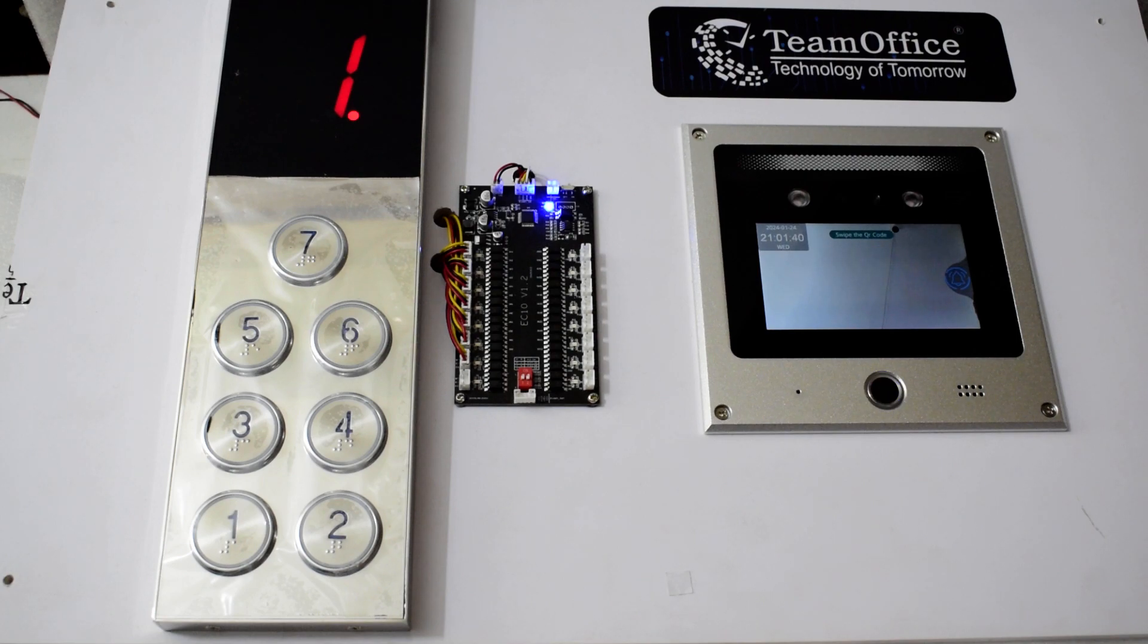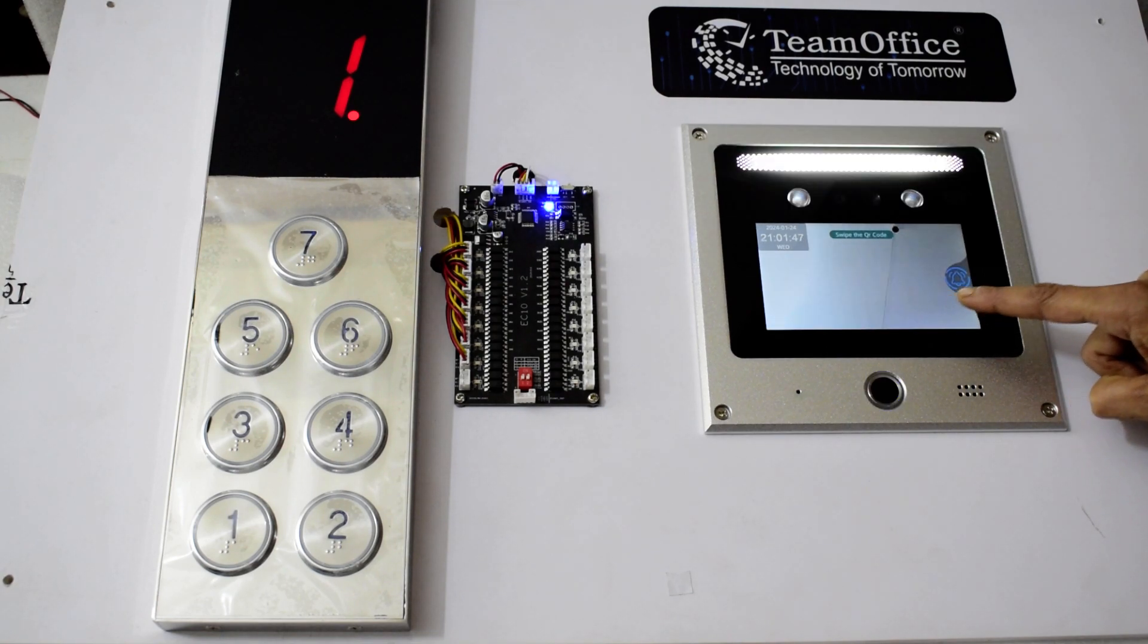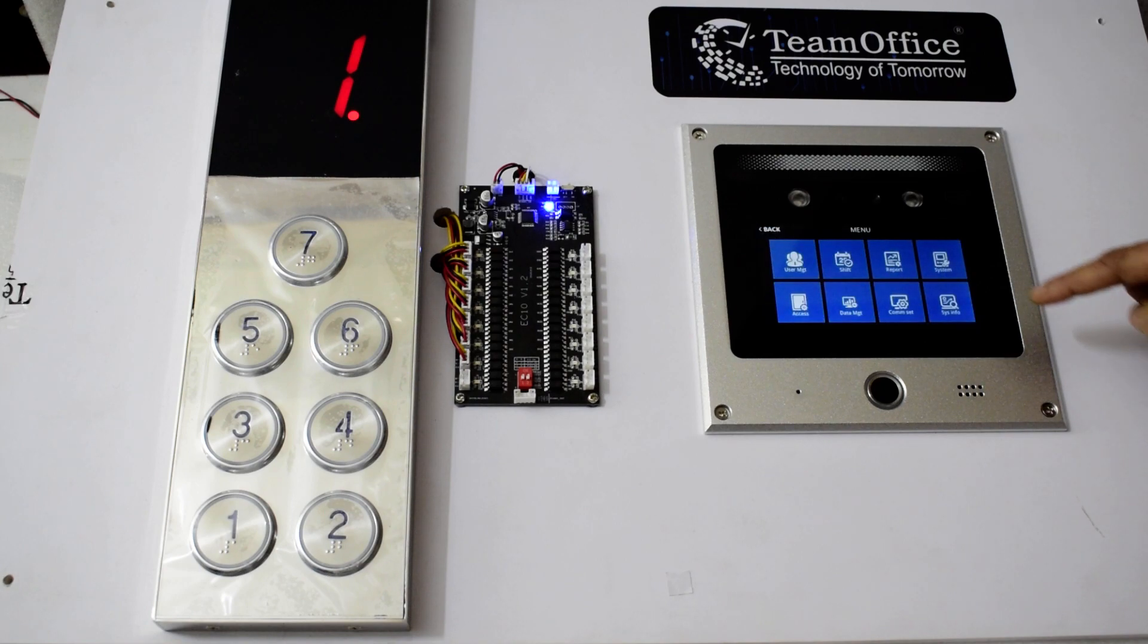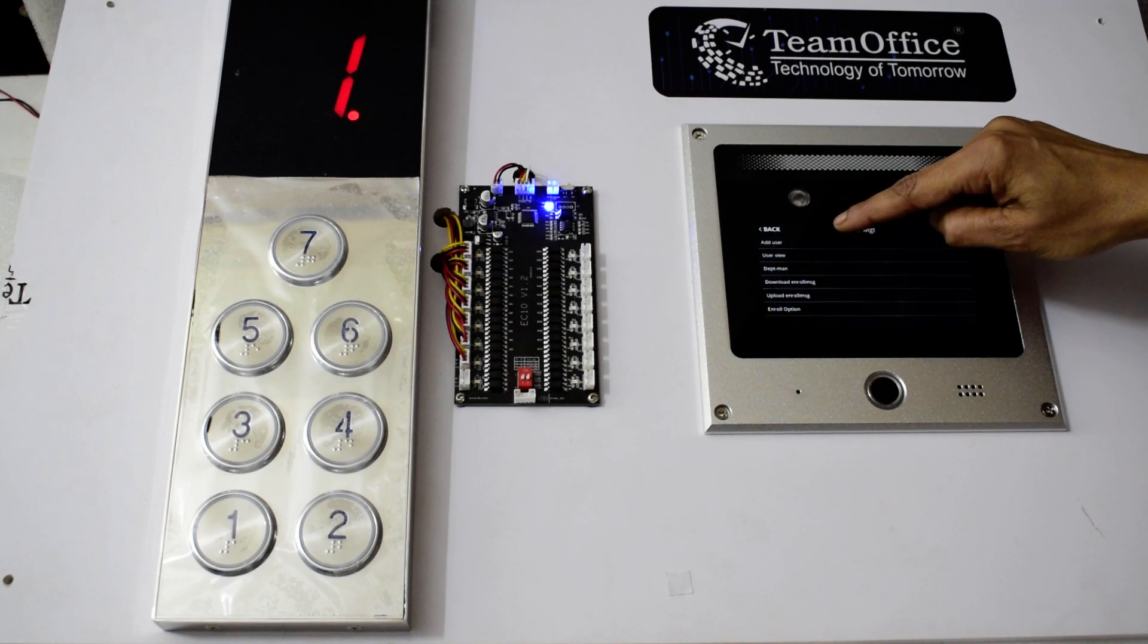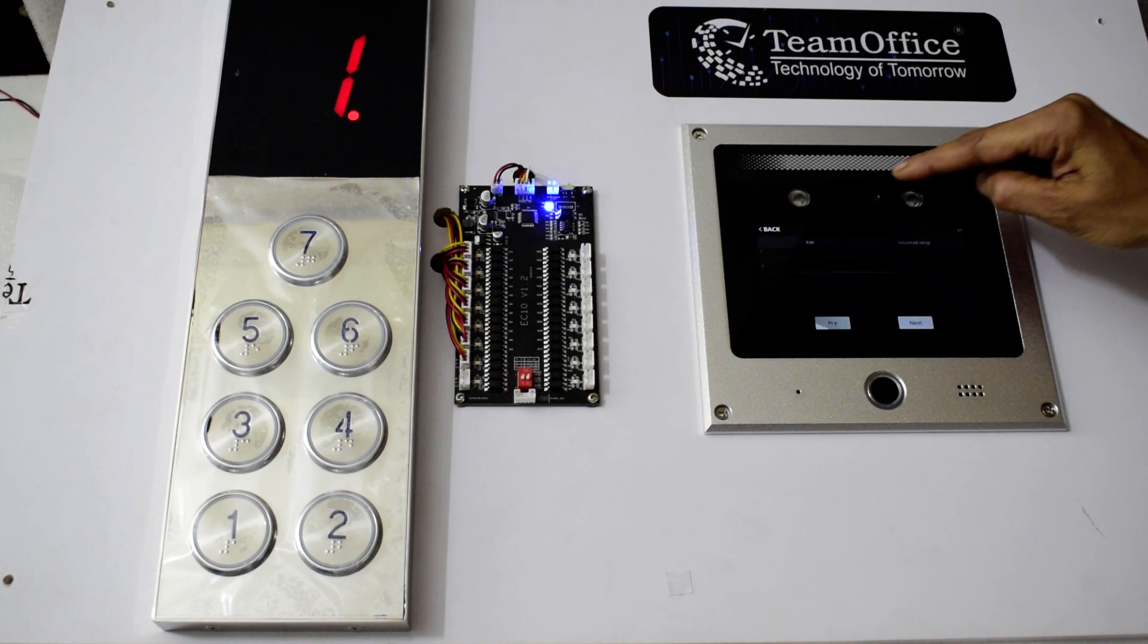Here I will explain this product to you by taking two scenarios. First scenario: if someone has permission to go to only one floor, then we will use this direct authorization method.